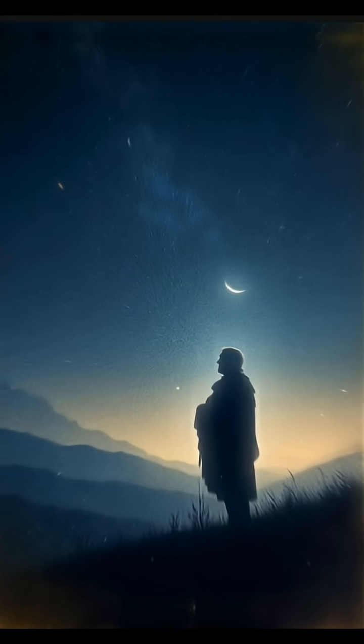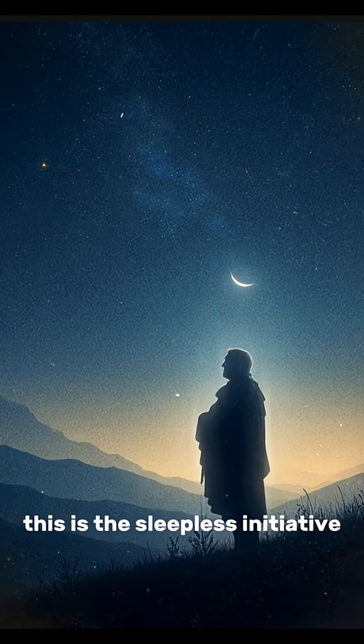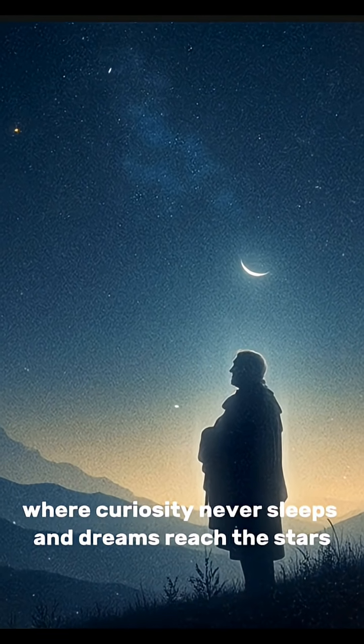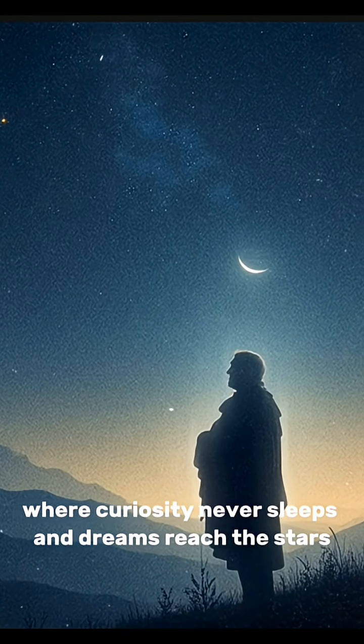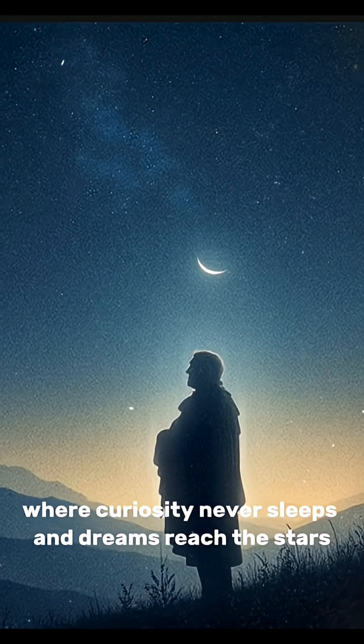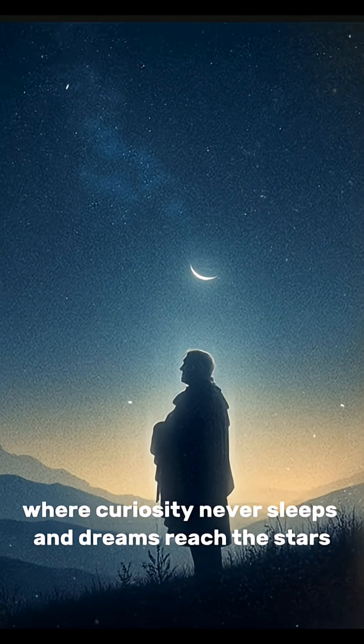This is the Sleepless Initiative, where curiosity never sleeps, and dreams reach the stars.